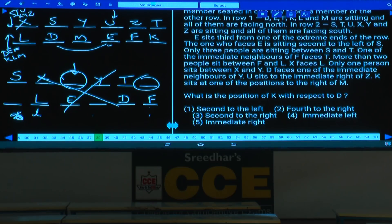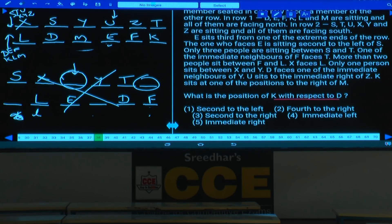Question 38: What is the position of K with respect to D? K is fourth to the right of D. Answer: choice 2.